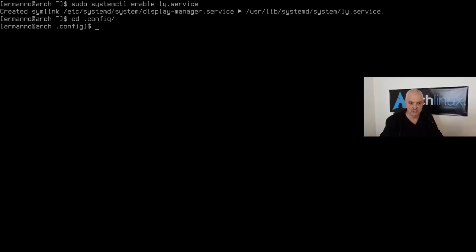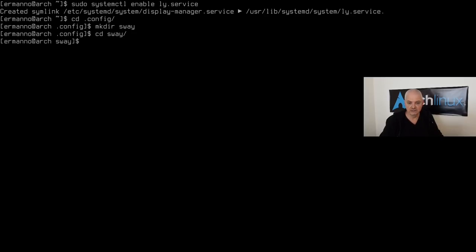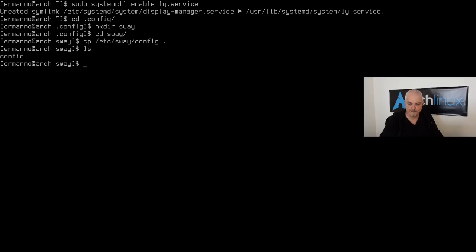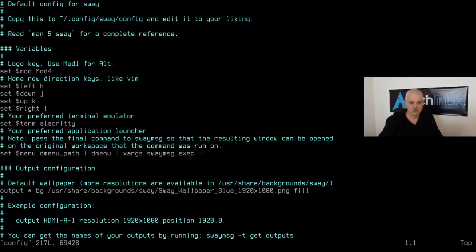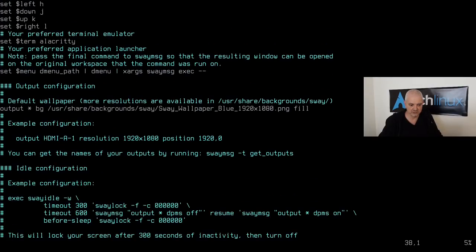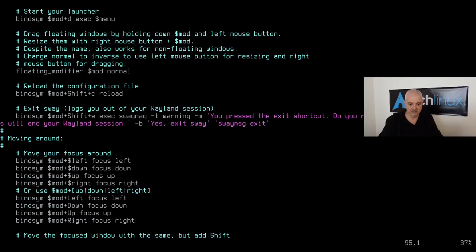Now set up the Sway config files. Create the directory `~/.config/sway` and copy the default config: `cp /etc/sway/config ~/.config/sway/config`. Open it with vim — you'll notice it looks very similar to an i3 config file, with `set $menu`, `bindsym` entries, and compatible syntax. The Arch wiki says your i3 config should work out of the box in Sway, though in practice it may need adjustments.